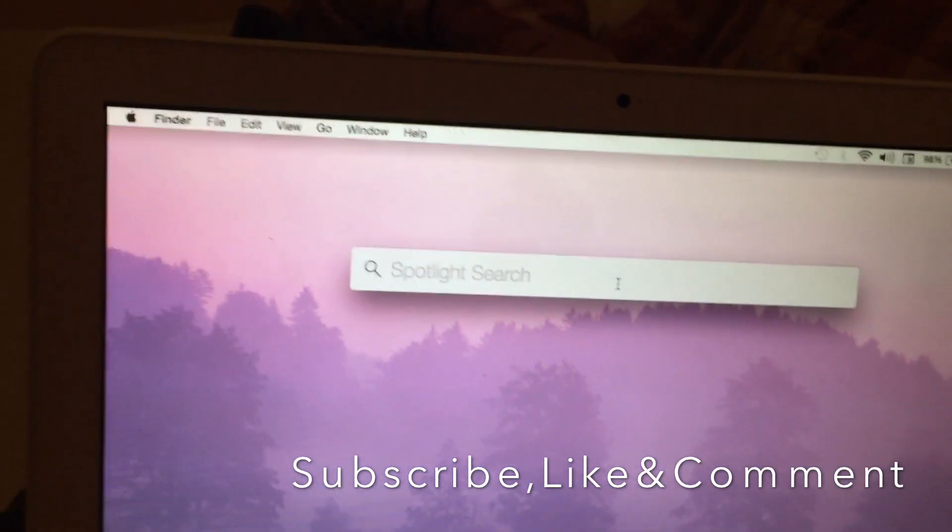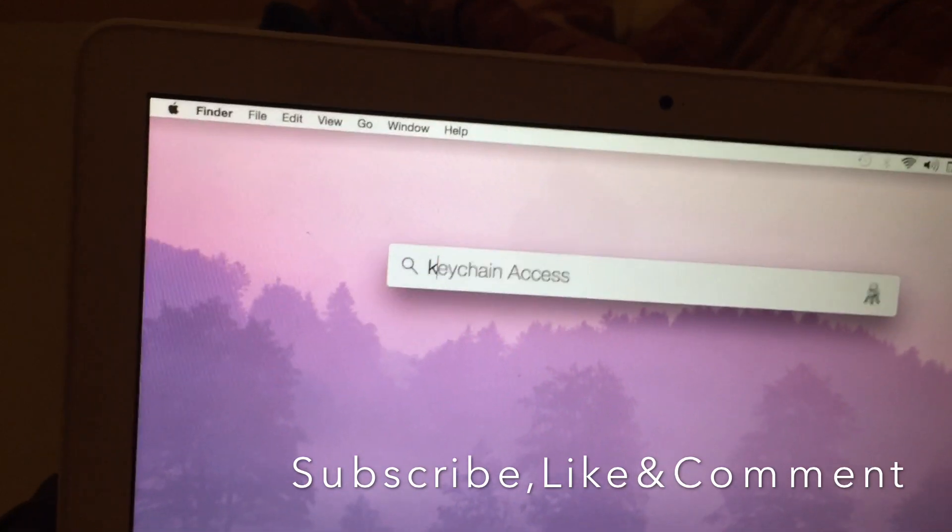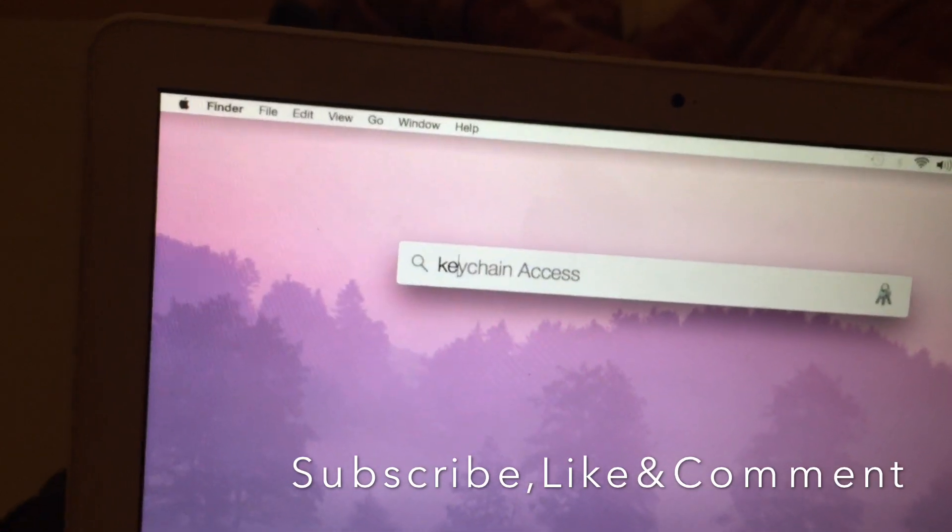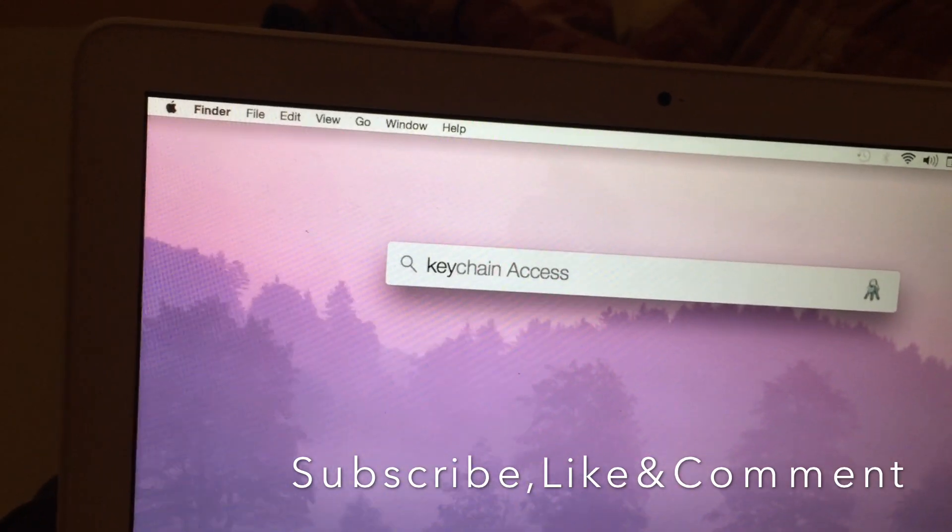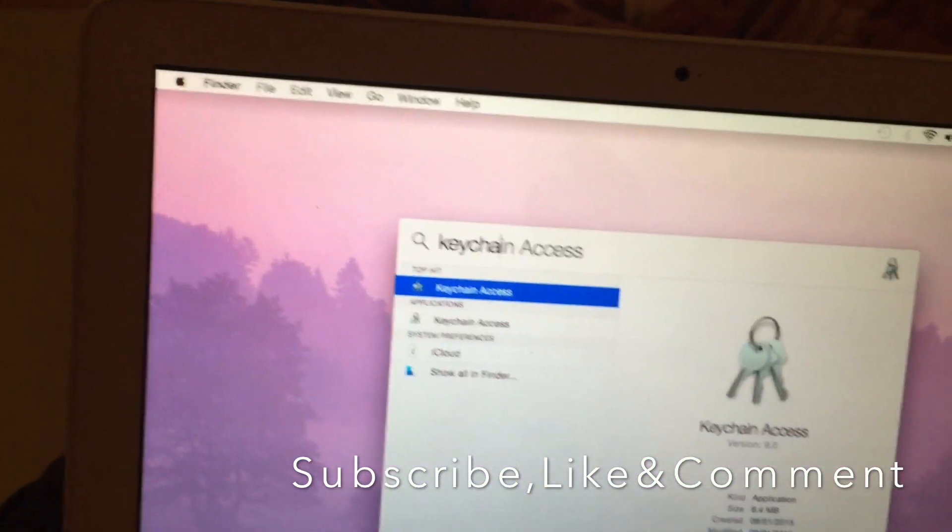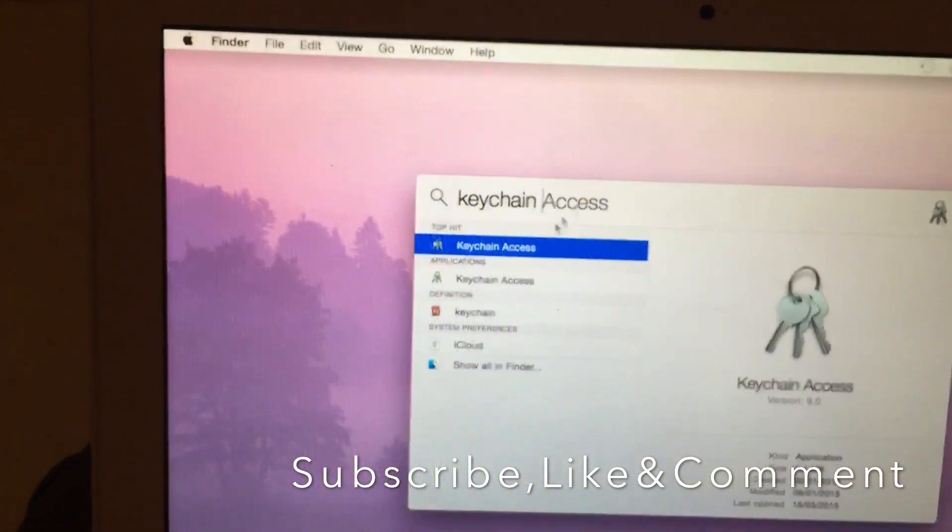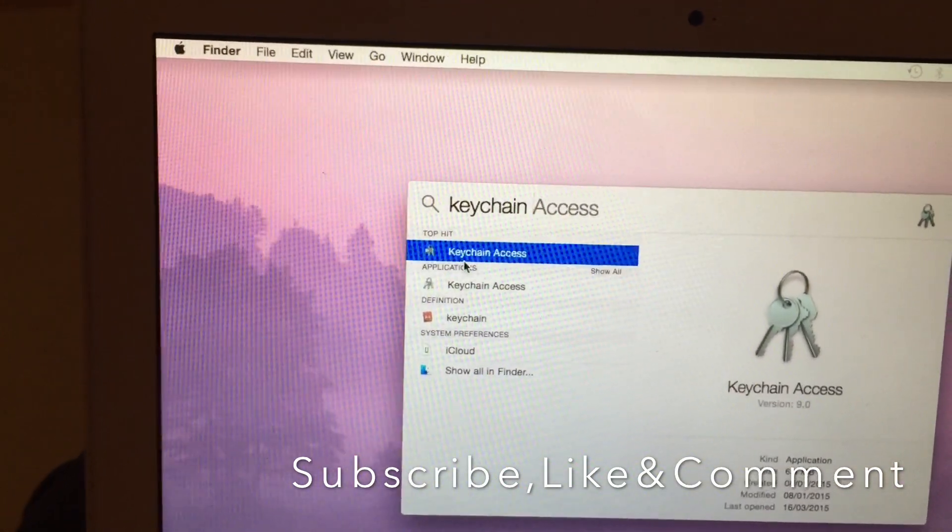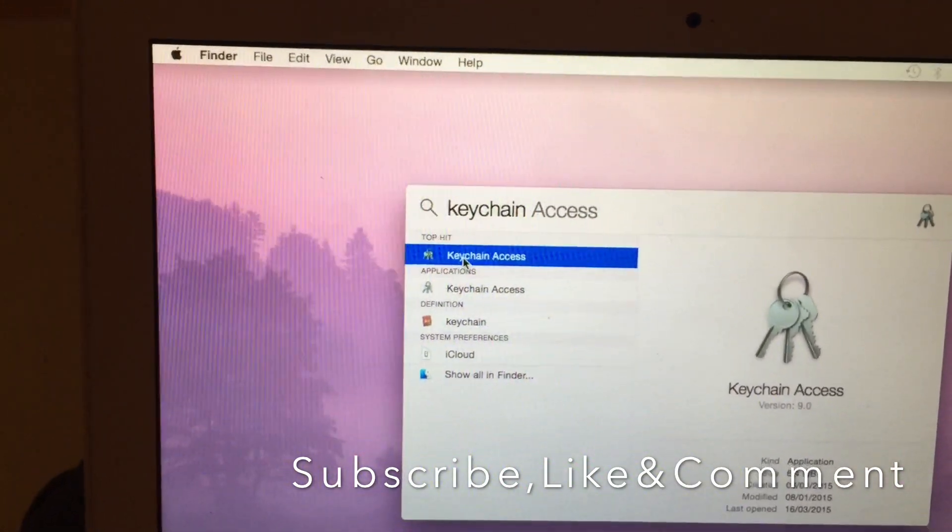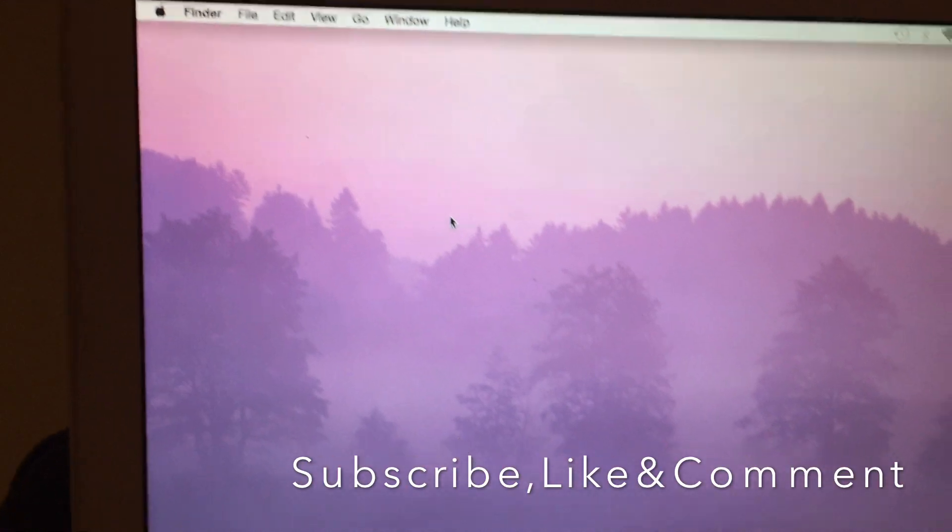Okay, type Keychain Access. Yep, here you are. Double click.